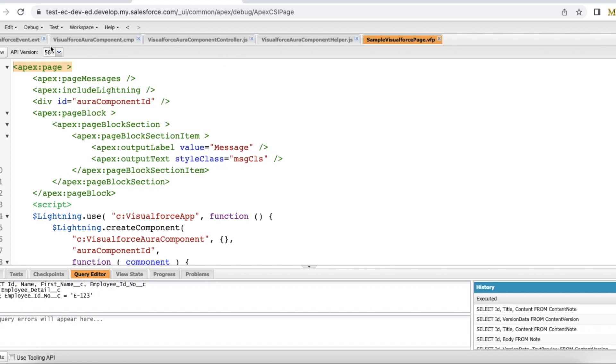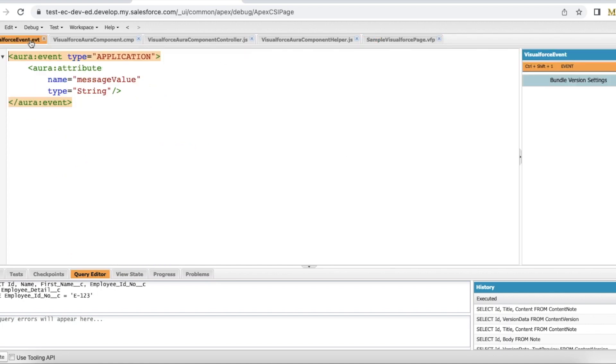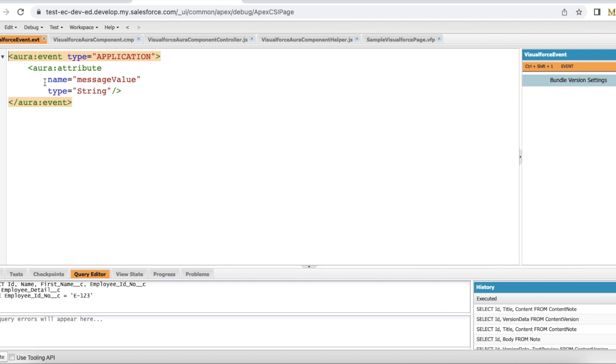In order to pass data from Salesforce Lightning Aura component to a Visualforce page, we need an application event using lightning. Here I created a lightning event with the name messageValue type as string. So in order to pass the value from the Lightning Aura component, I will fire this event.